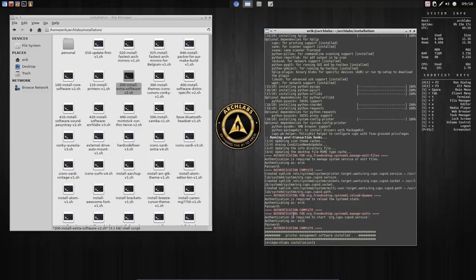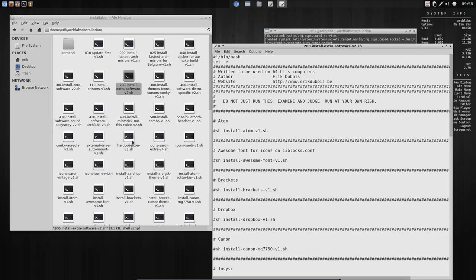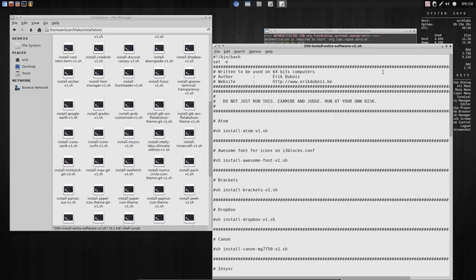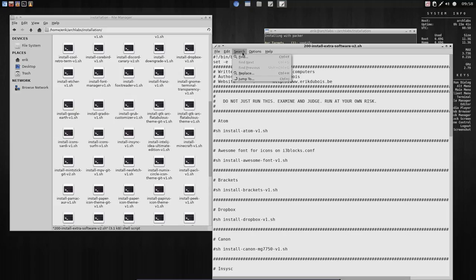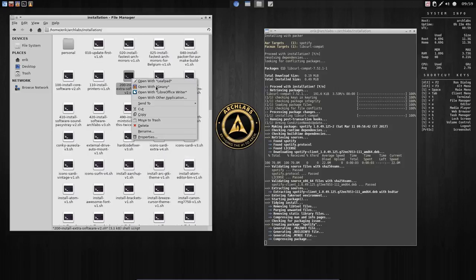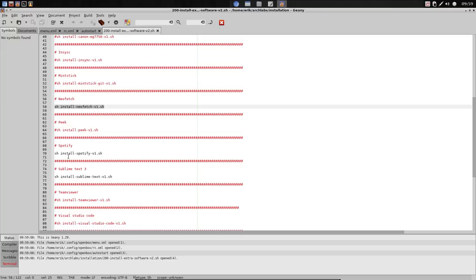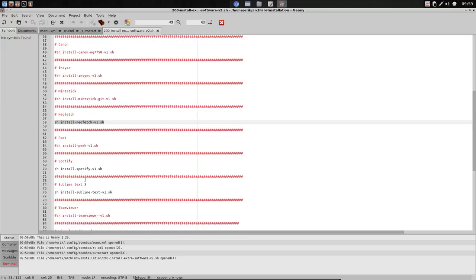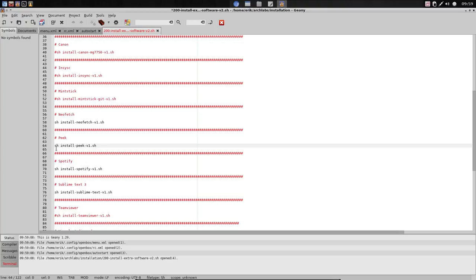Script 200 - what's that? Extra software. Let's have a look - there's a lot of software here. I can do right-mouse-click and open with Geany - that will probably give me some kind of formatting. All the black ones are the ones that are going to be installed. All the red ones are just comments - text that will be skipped. So if you want to install Peek, which is an animated GIF maker, you'll need to put it in black with no hashtag in front of it - then it will be installed.